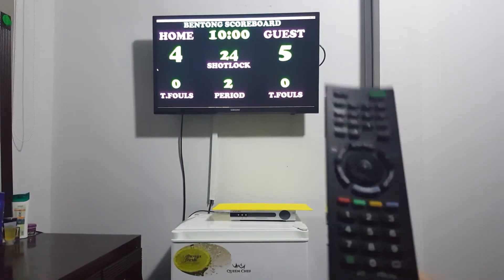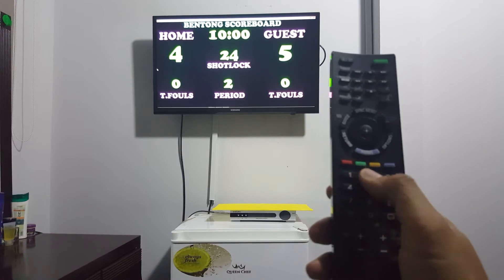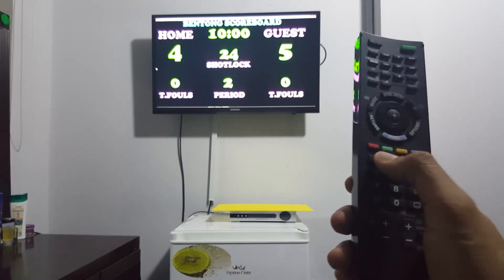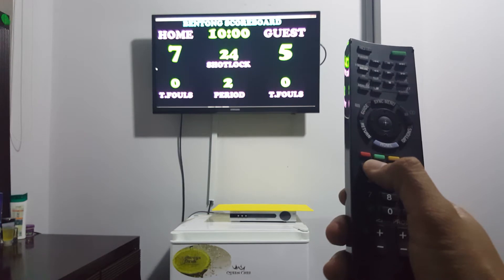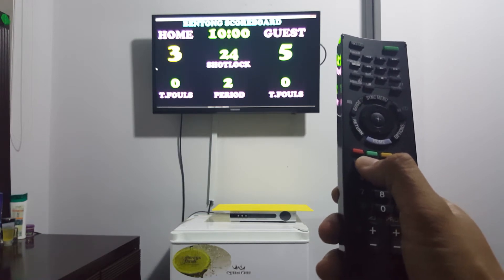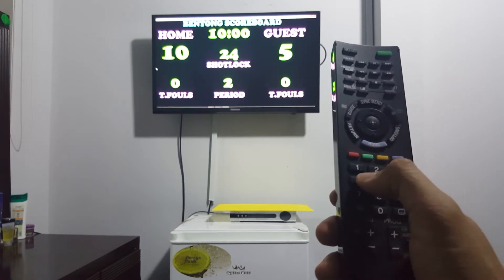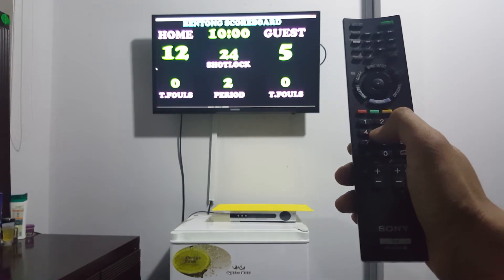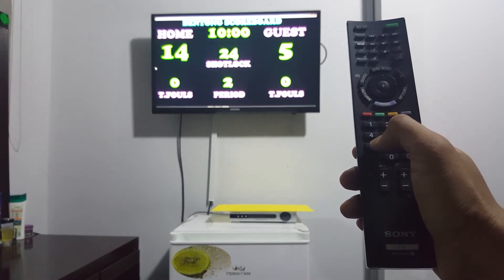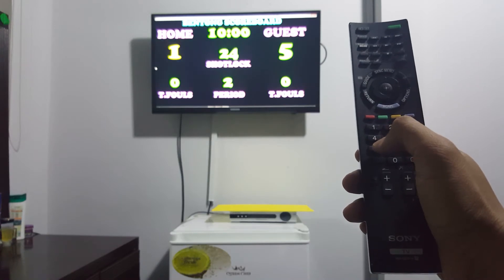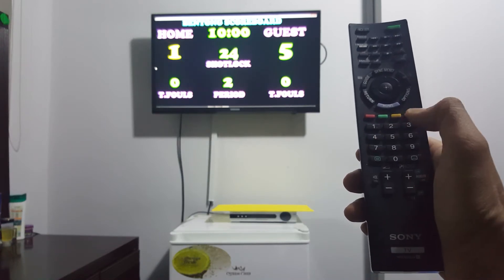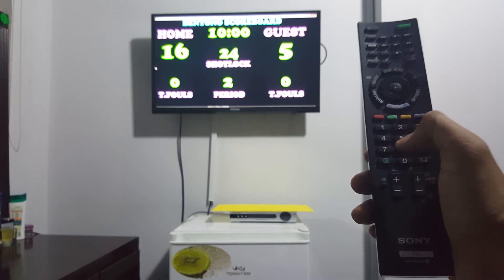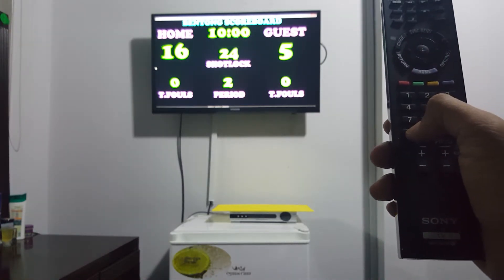For scoring, you can use this one for 3 points — 3 points, 3 points. For 2 points — 2 points. For 1 point — 1 point. For any correction, you can press this one.